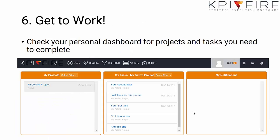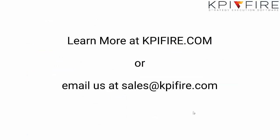Now it's time to get to work. Click on your personal dashboard to review the projects and tasks you need to do to achieve your goals. That's it. If you want to learn more about using KPI Fire, visit our website or email us at sales@kpifire.com.